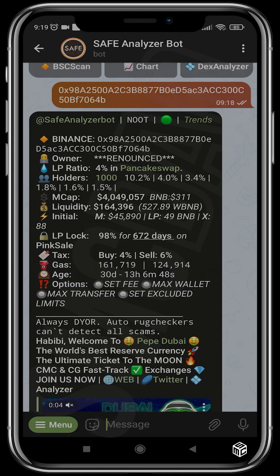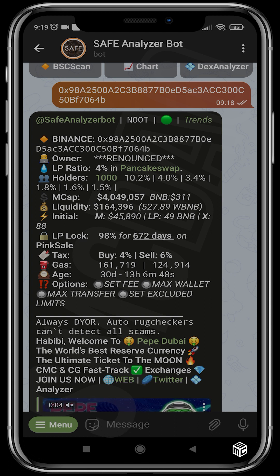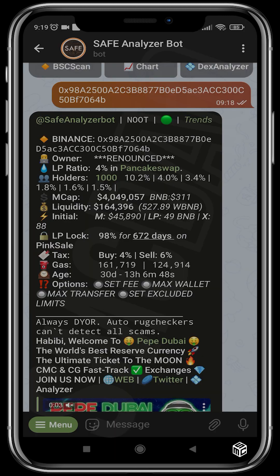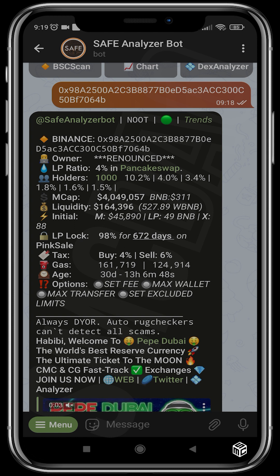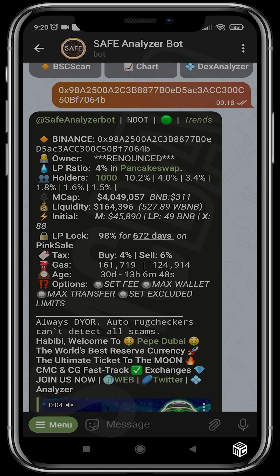Red doesn't necessarily mean that the contract is a scam. Yellow means you should do more research before you buy into that project — it means the project is slightly neutral but still has a lot of things to be concerned about. There's also orange and blue, which are rare ones that you might not see often in the course of using Safe Analyzer Bot.